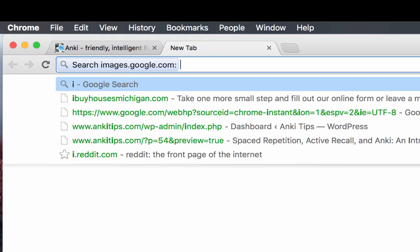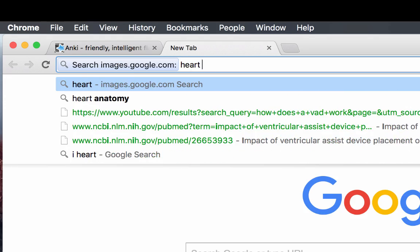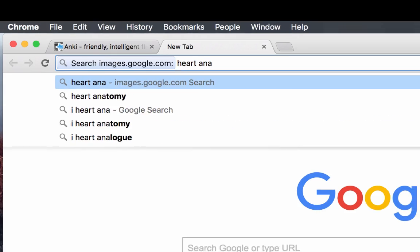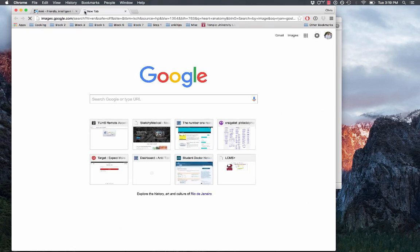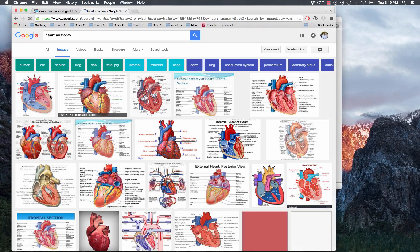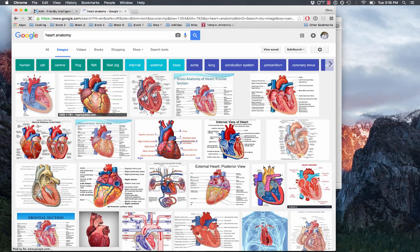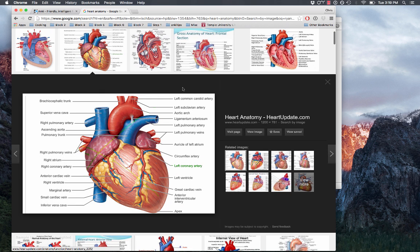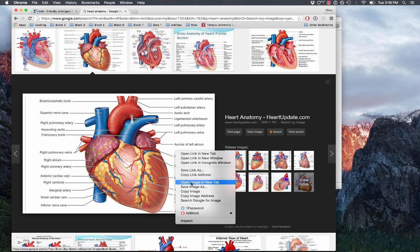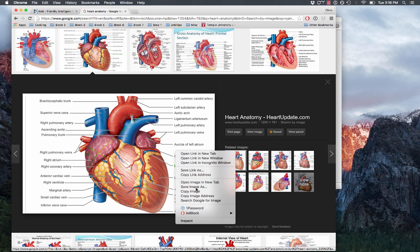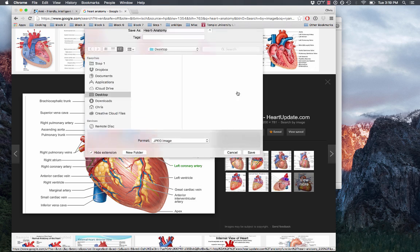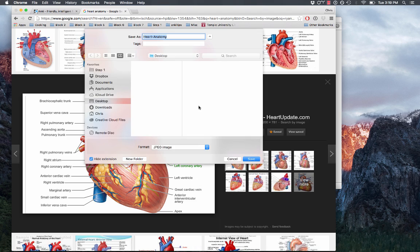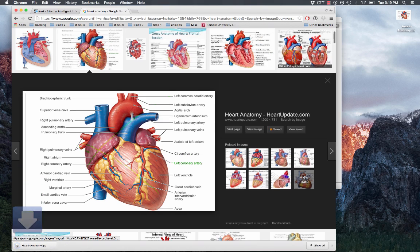Now I'm just going to Google Heart Anatomy to get a picture. Alright, so this one looks great, lots of labels, very clean looking, so I'm just going to save this and we'll just put it on the desktop for now.